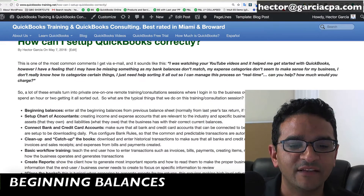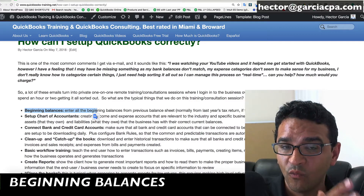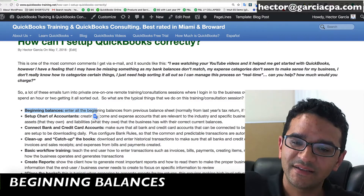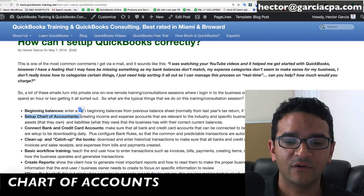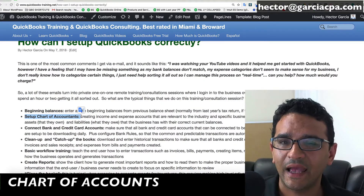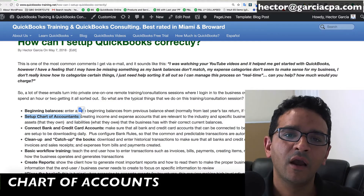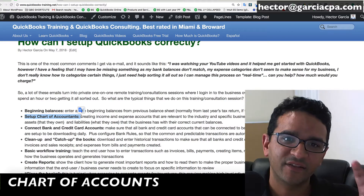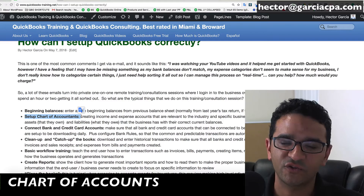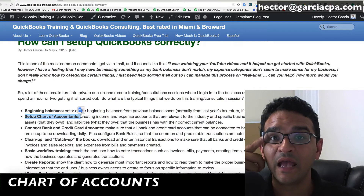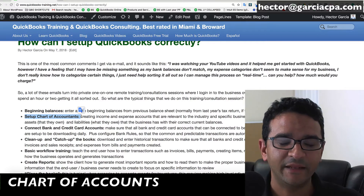The first thing I look at is beginning balances. If there's a tax return for last year, I want to make sure that whatever the other accountant did in terms of beginning balances, I bring all those balances in. I also want to look at the chart of accounts — are there enough accounts, too many, redundant ones, or accounts that don't match the industry? We walk the user through which income accounts, expense accounts, and cost of goods sold accounts to use, then merge duplicates and delete what's not needed.